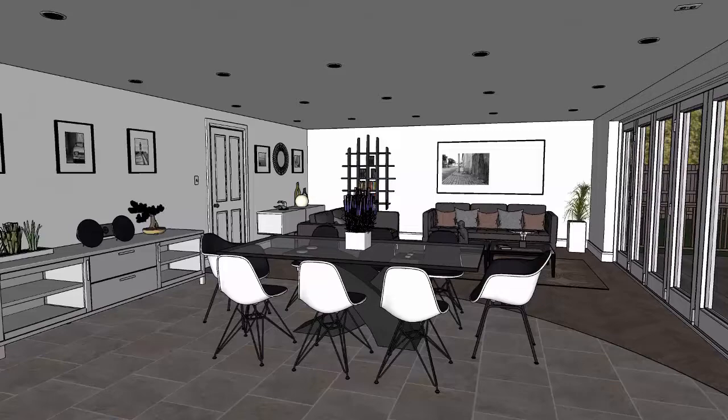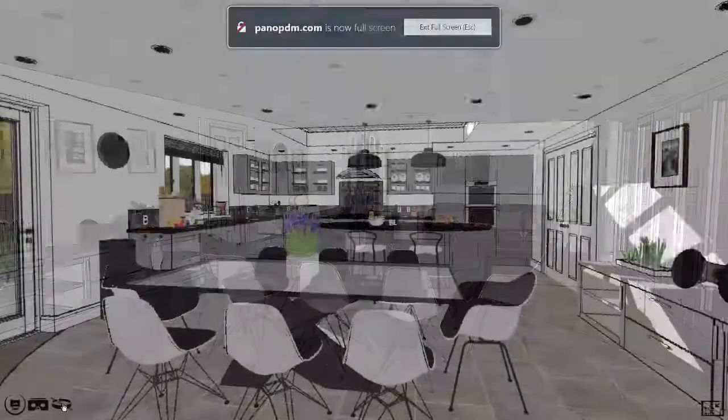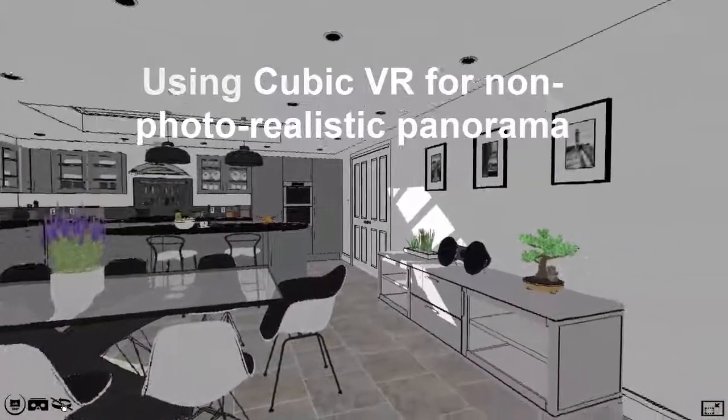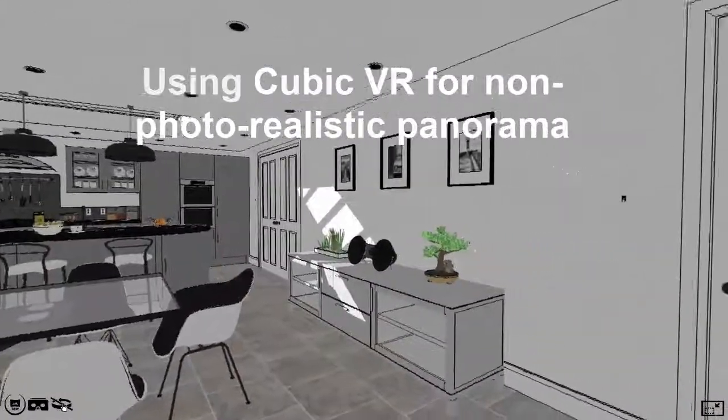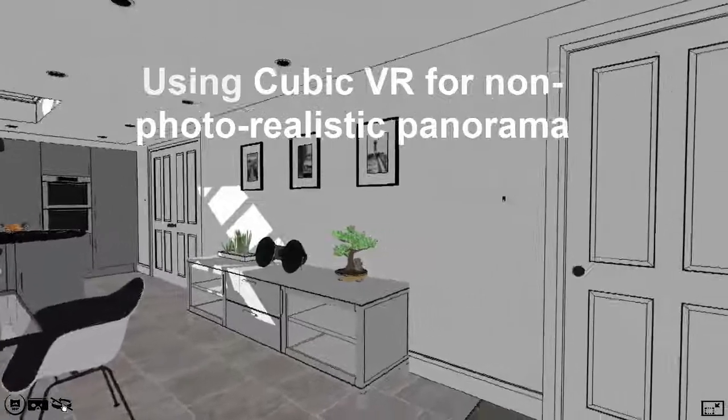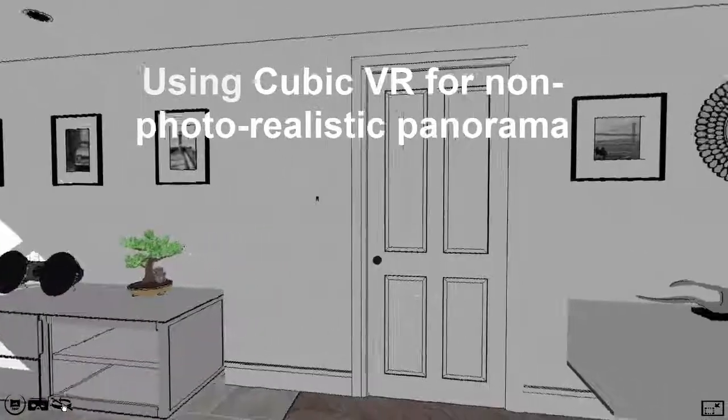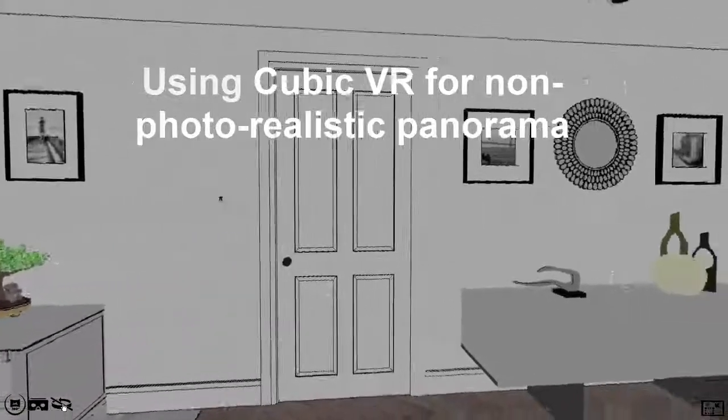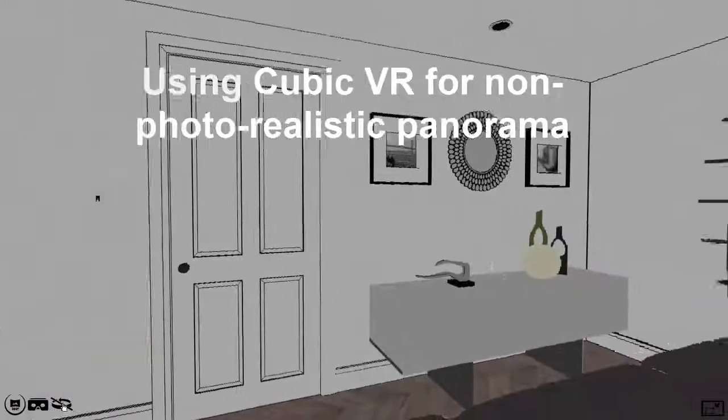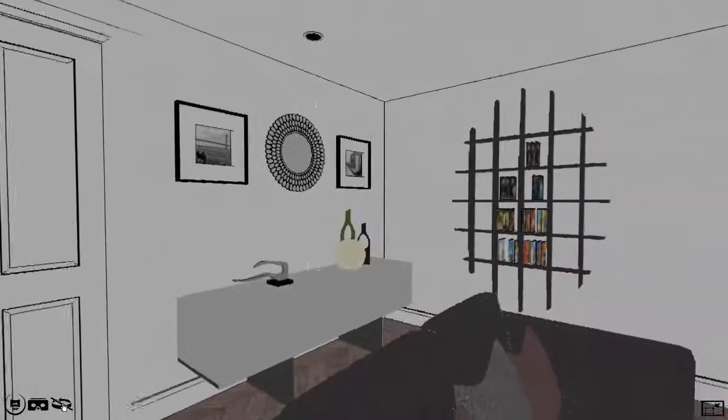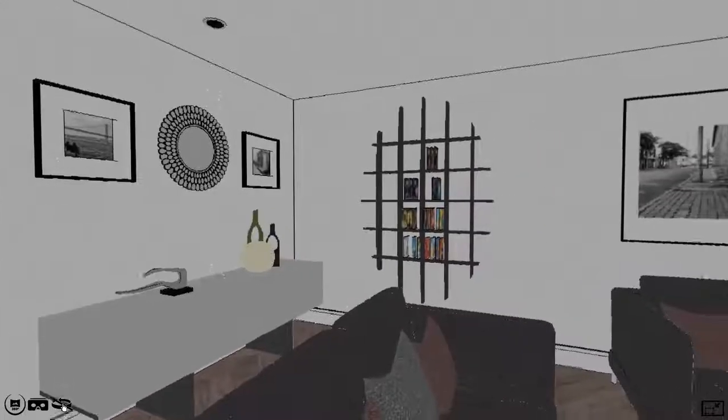Now here I've created a non-photorealistic panorama using Podium's Cubic VR. This will show you the entire interior design including the kitchen and dining area.